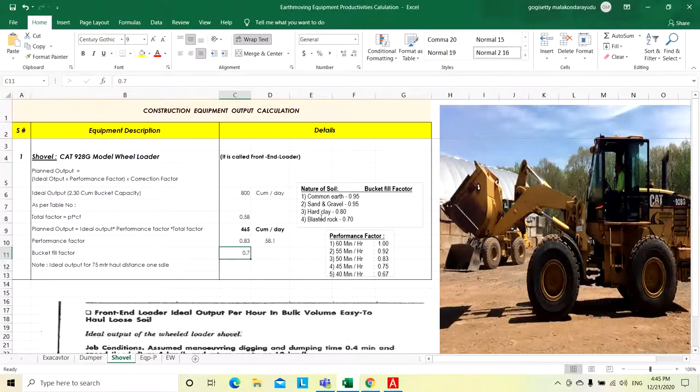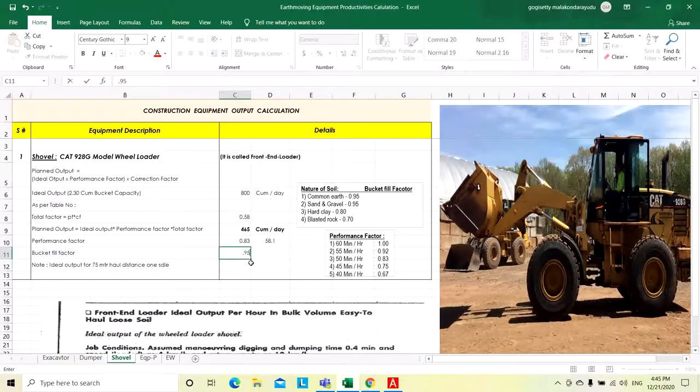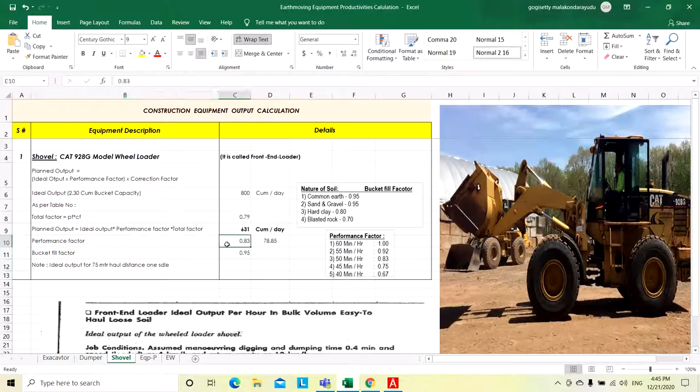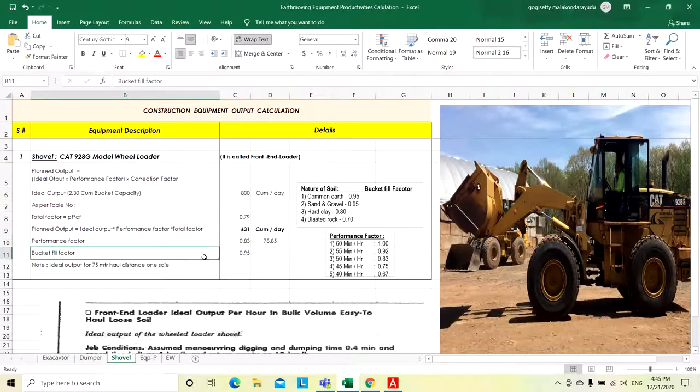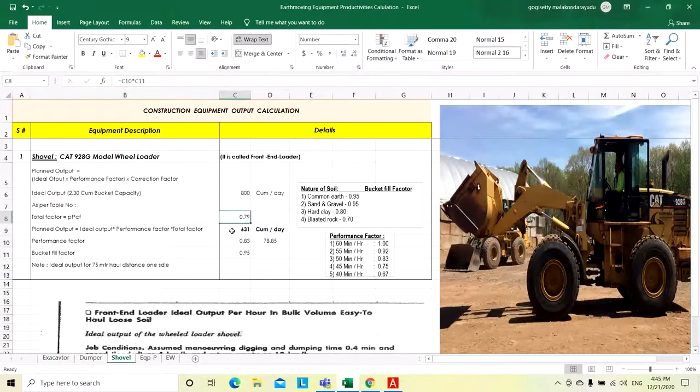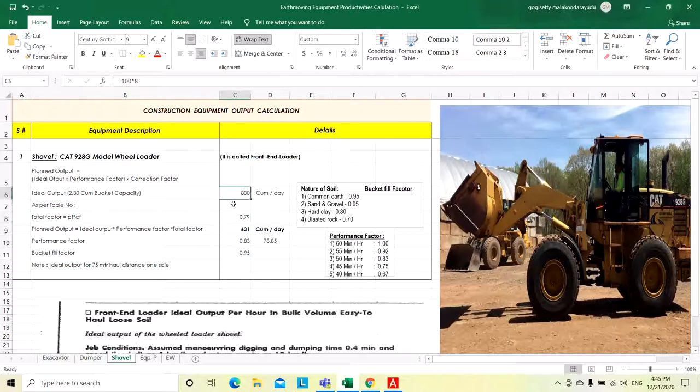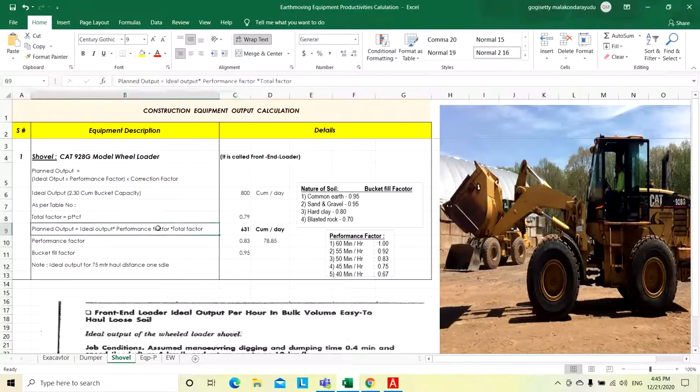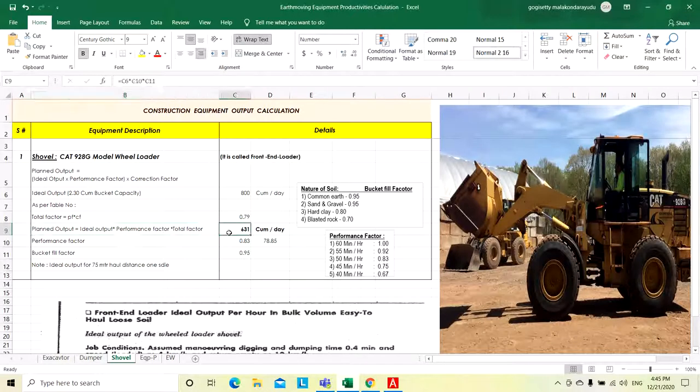Now we will consider loose soil, so 0.95. With a performance factor of 0.83 and bucket fill factor of 0.95, total factor is 0.79. This 0.79 total factor multiplied by the ideal output per day will give the actual output or planned output per day. It is 631 cubic meter per day.